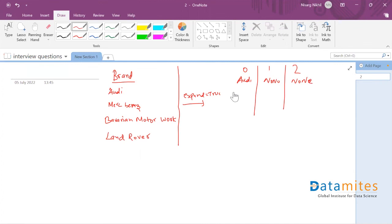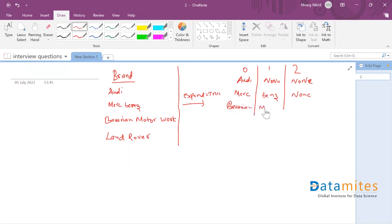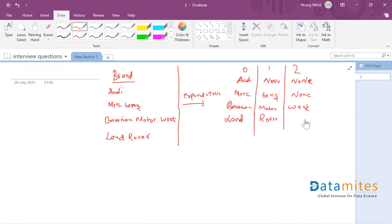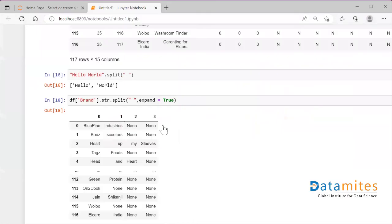Mercedes-Benz has two entities, so the first entity goes to column zero, the second to column one, and column two gets filled with None. 'Bavarian Motor Works' occupies all three columns. Land Rover also has two entities, so column zero and one are filled and column two is None. So when you use expand=True you get results split into multiple columns. Going back to our original dataset, four columns were created, meaning some brand entry had four entities separated by whitespaces.